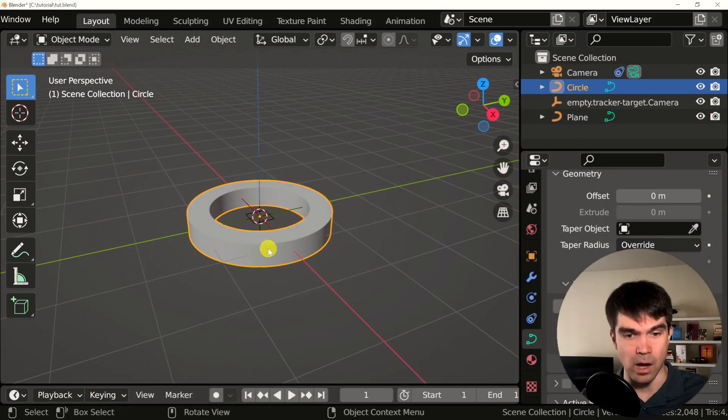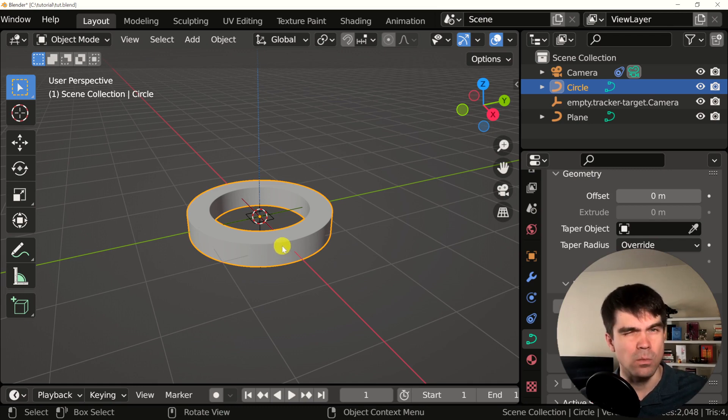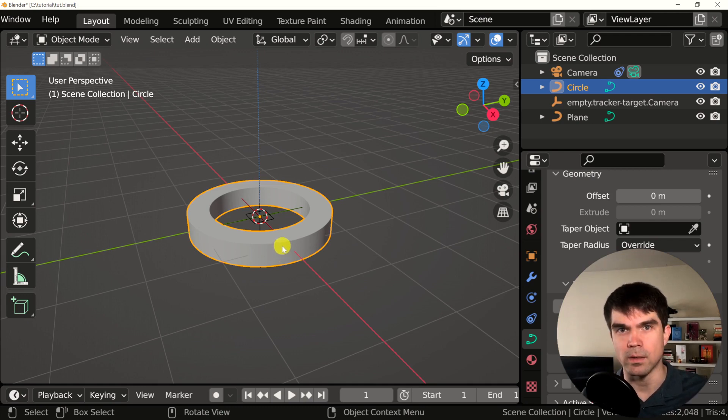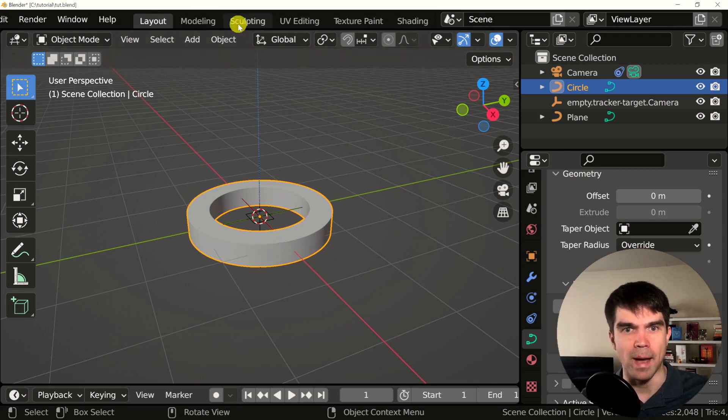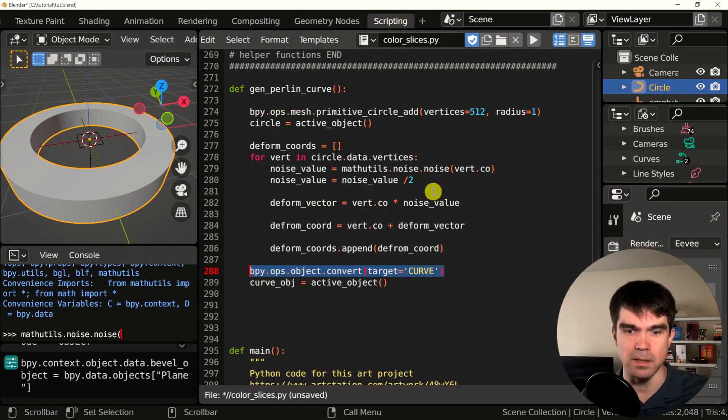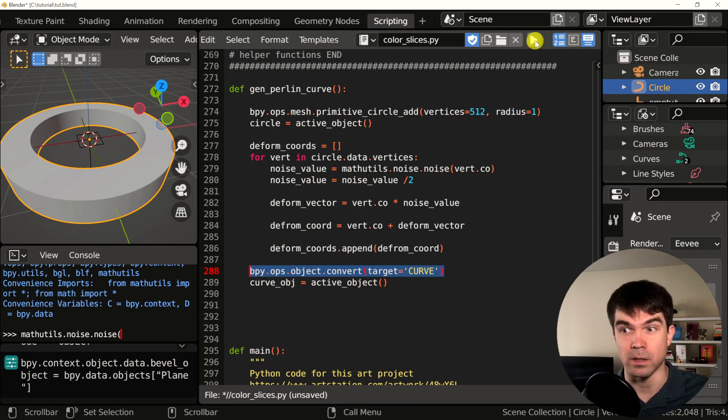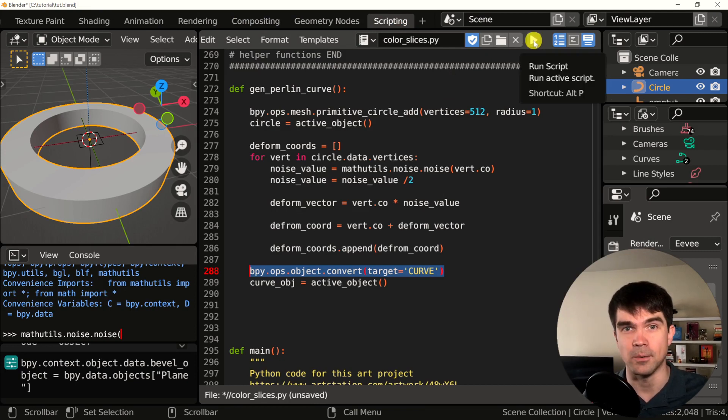As you can see, that's our bevel object. And this is what we're going to be doing with Python in just a minute. I'm going to go back to our scripting workspace. I'm going to run our code again. It's going to clean everything and remove, and we can start coding.